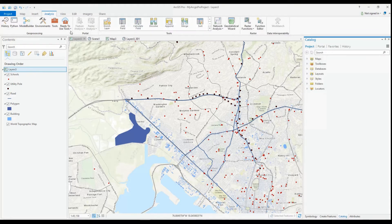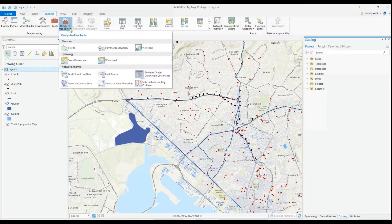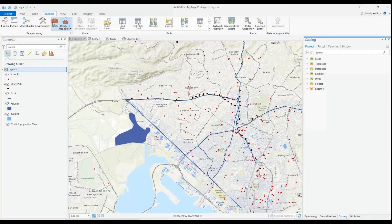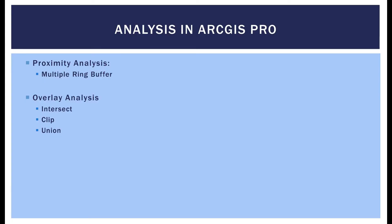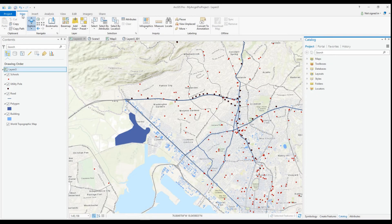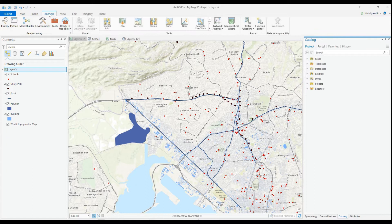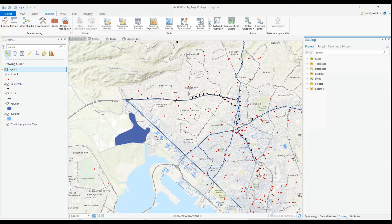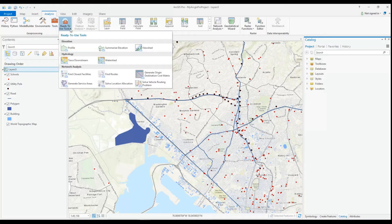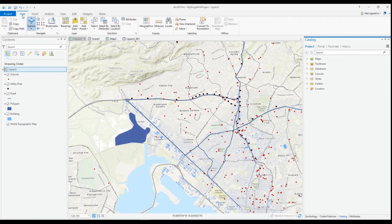In my scenario, there has been a fire at the local landfill, and we need to determine the areas that have been affected and the intensity. We will create a multi-ring buffer around the landfill with three rings at 1km, 5km, and 10km. We will also clip the nearest schools to determine which schools need to be closed and for how long. We may need to evacuate persons from their homes or businesses, so we can find out how many houses or businesses have been impacted.